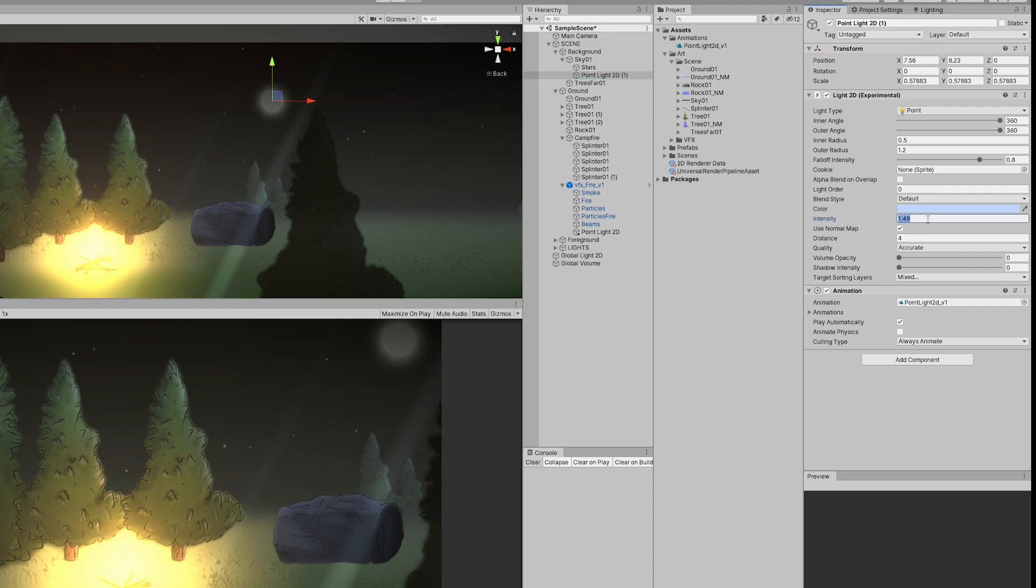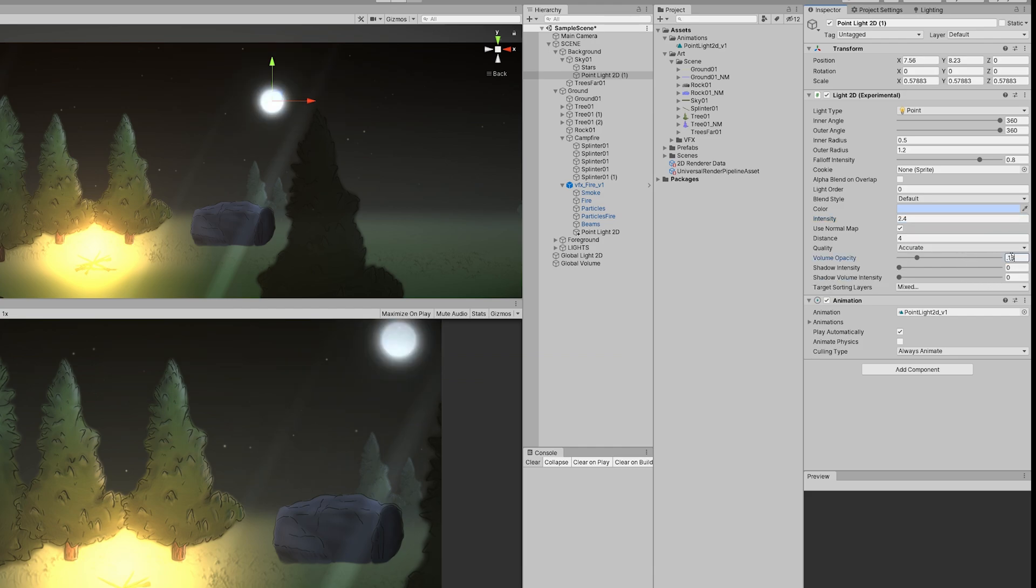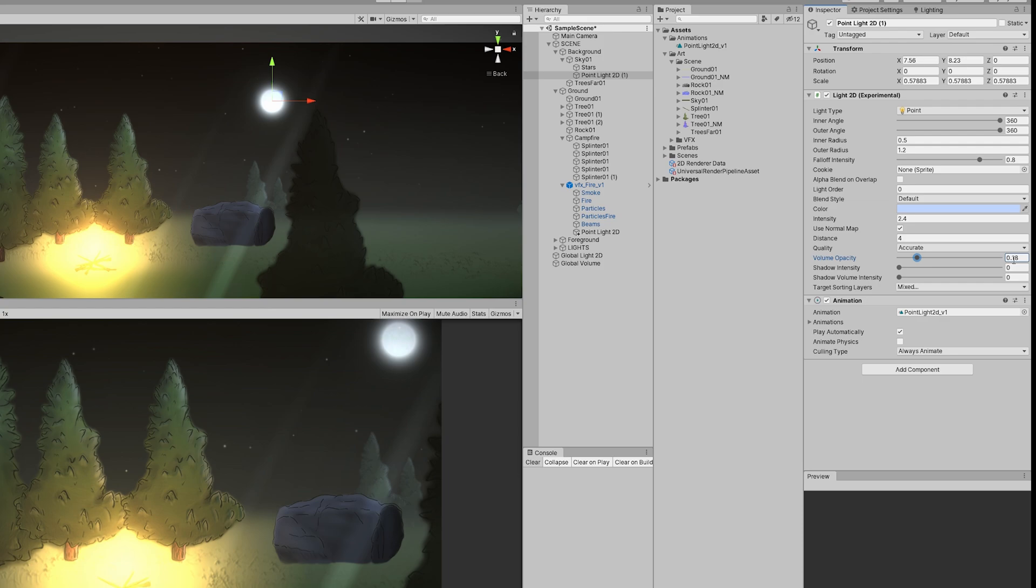Now I can increase the intensity to around 2.4 and also increase the volume to 0.18 or 0.2 should be fine to create a nice circle that looks like the moon. You could also use the sprite light with a moon image if you want as well. There's many possibilities.